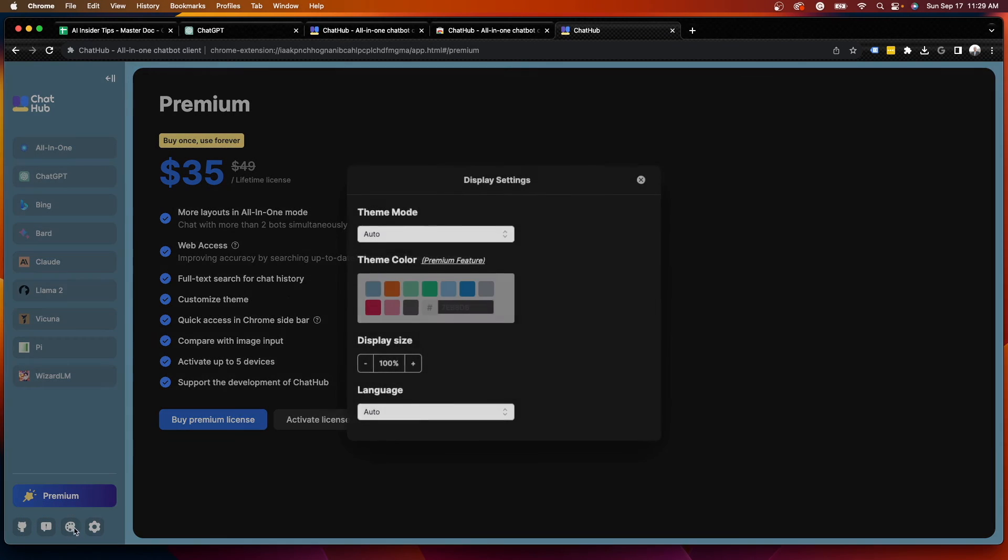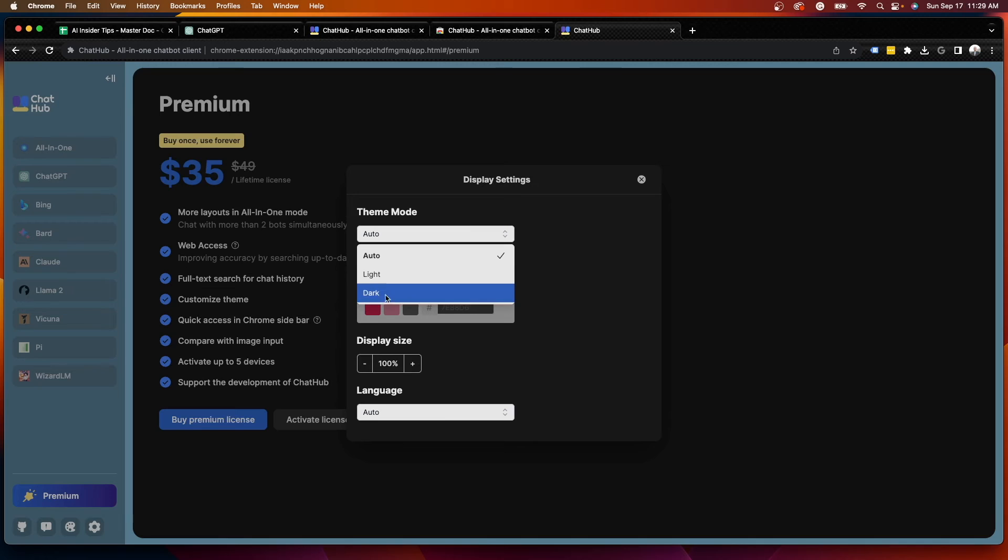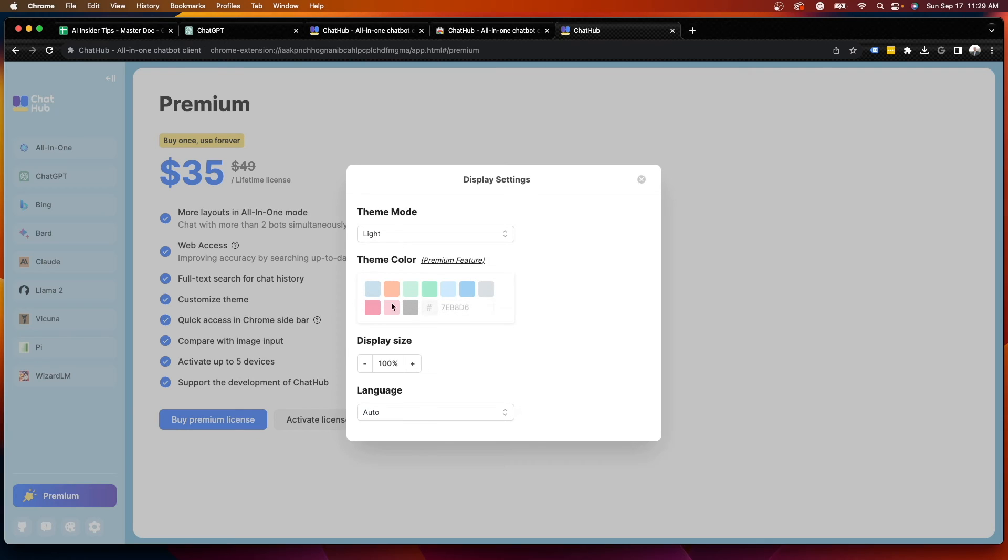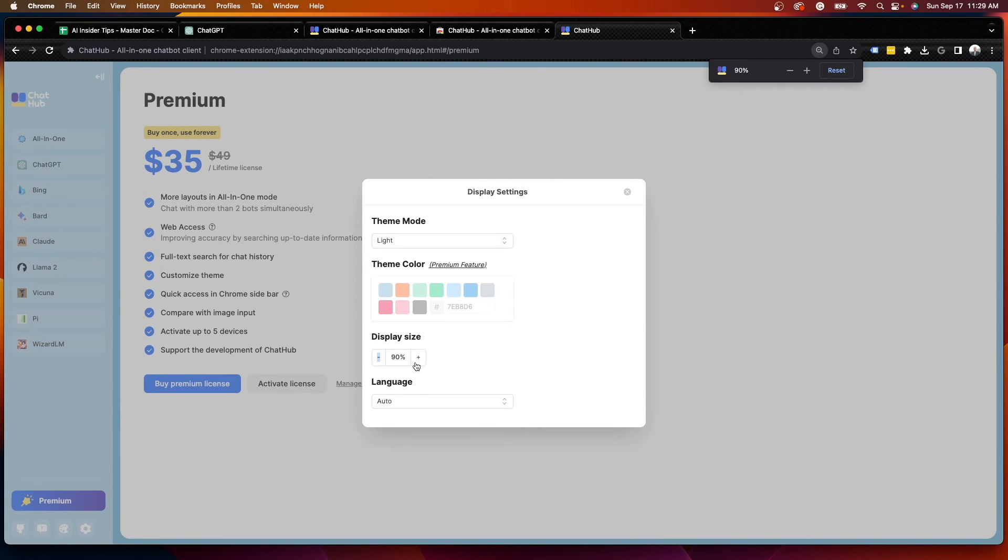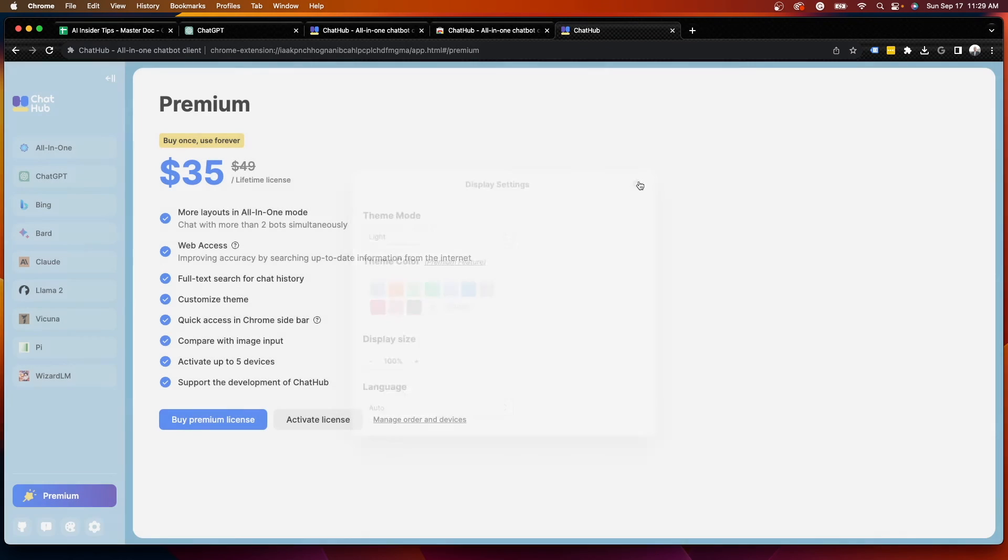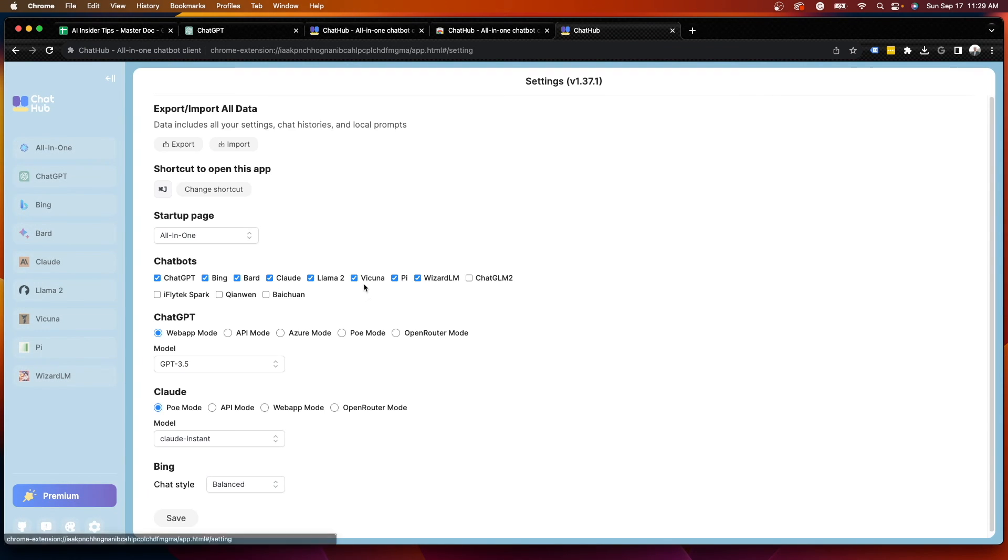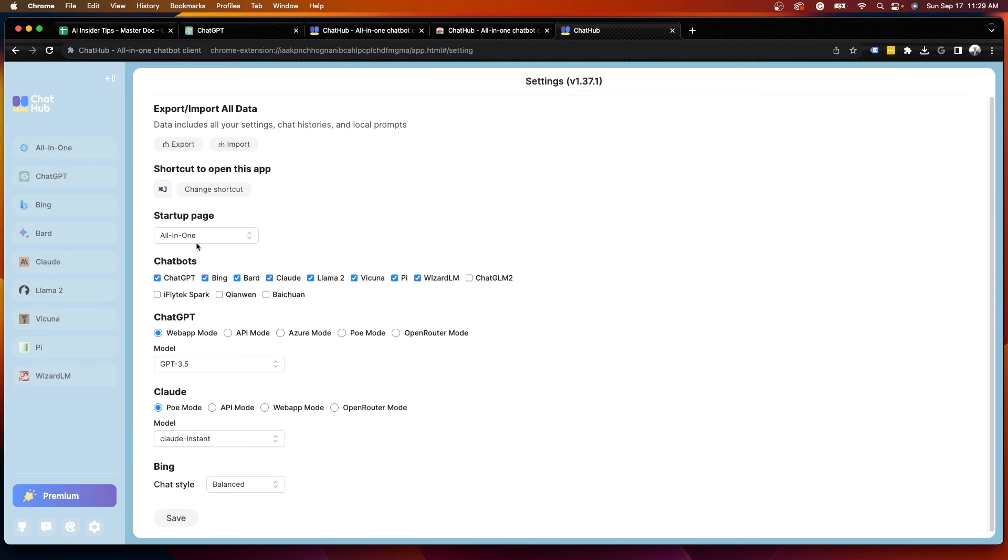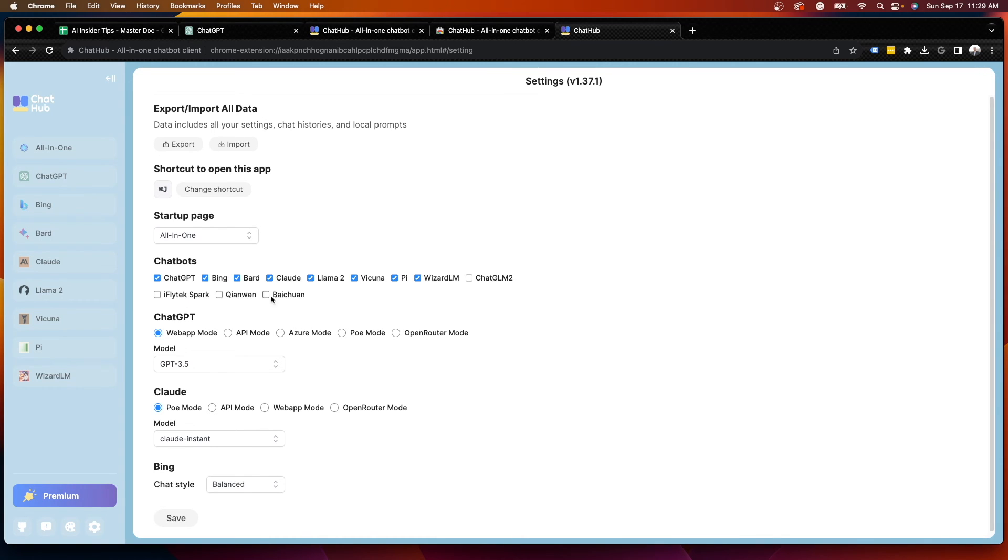You can click display. And so if you want to change this to a light interface, for example, and change your display size, you can obviously do that. Language, I'm going to leave it English. So if we come down here, you'll notice some settings. There's some other things. This is a cool feature here within this Chrome extension. You'll see it has the chatbots here. So I can then check some of these other ones that I've never even heard of. ChatGLM2, iFlyTechSpark. And I don't even know how to pronounce these, to be honest.